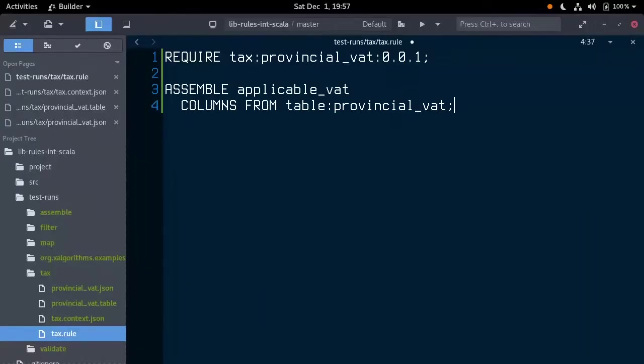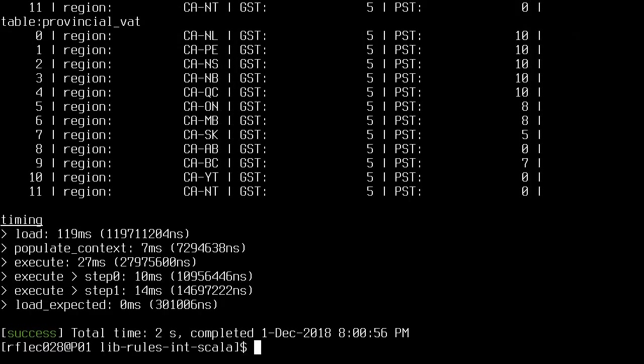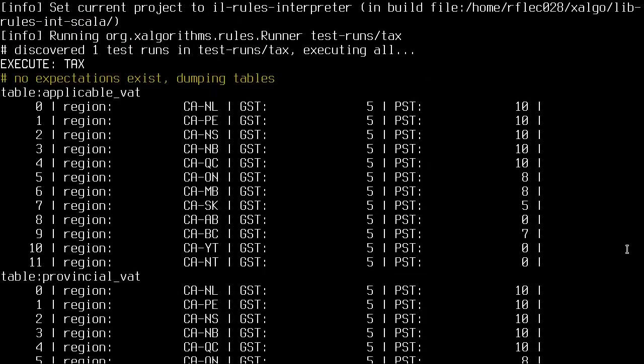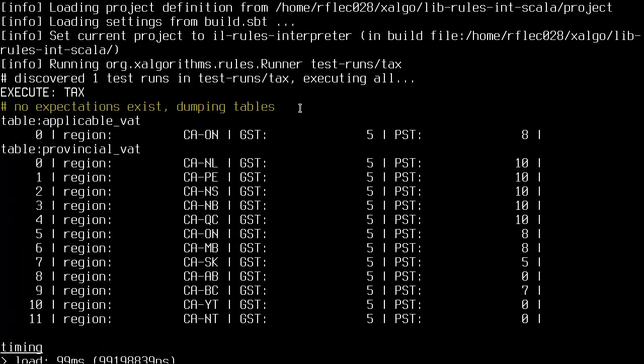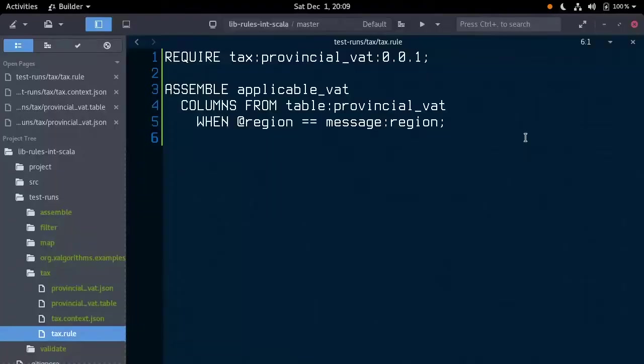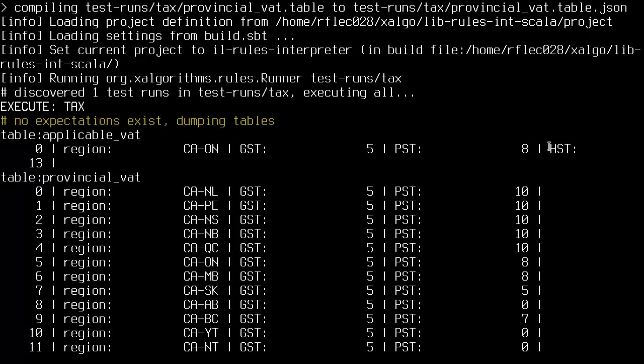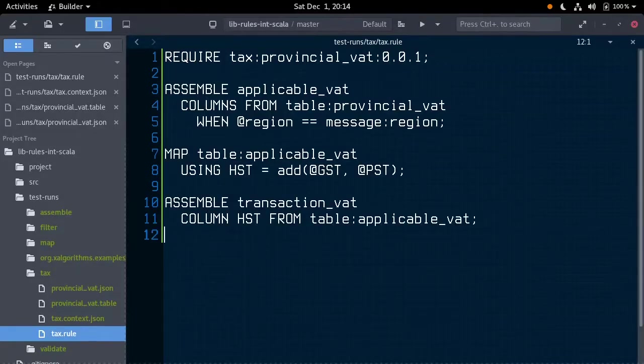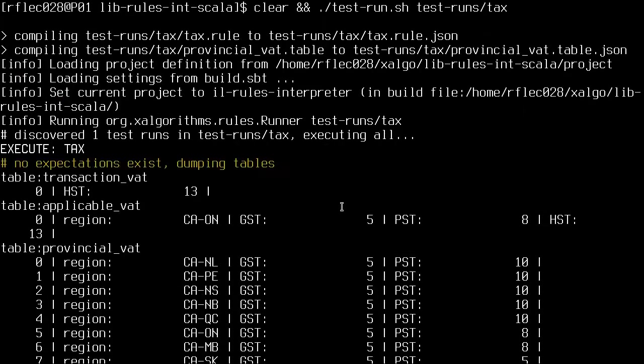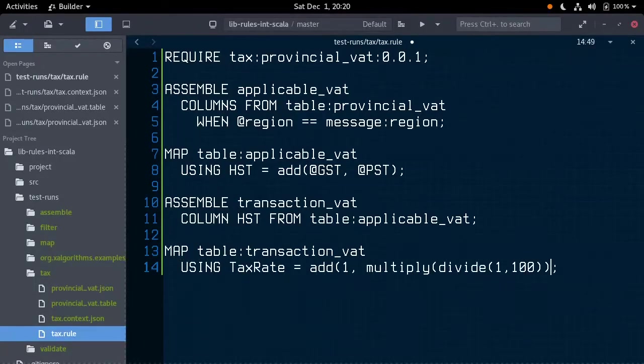The rule I will be writing today will apply sales tax to an invoice based on the invoice's region. Note that each exemption to this rule, or other special treatment of a good or service, on a provincial or federal level can just be represented as another discrete rule.